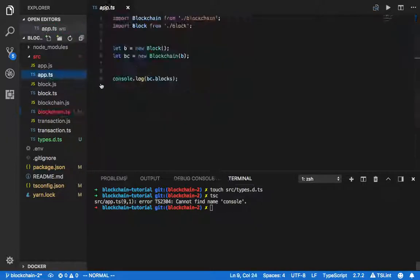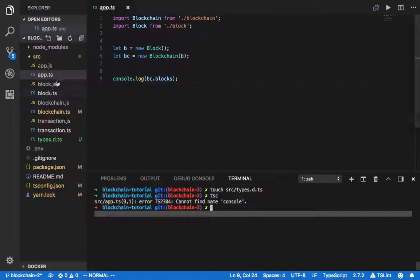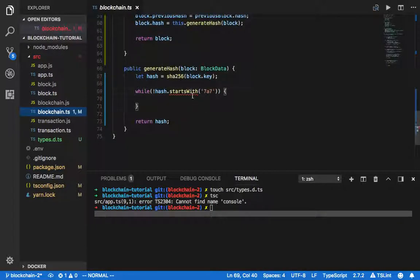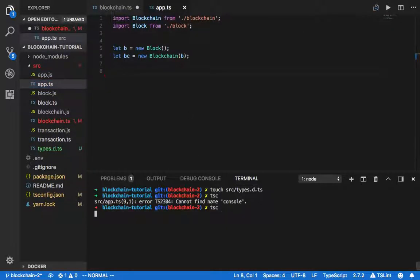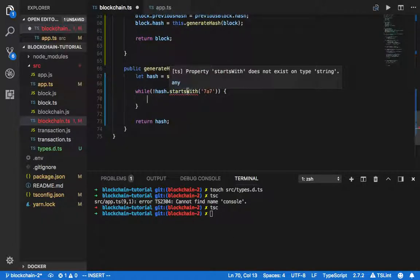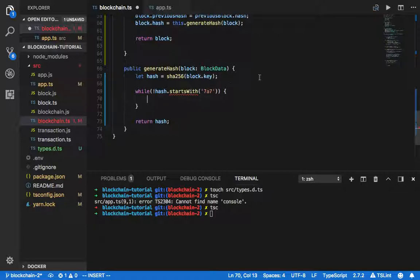In app.ts there's a 'cannot find name console' error. I'll just leave it there for now and resolve this issue later. The TSC compilation has no issue, but there's something weird in the VS Code display — I need to change some settings.